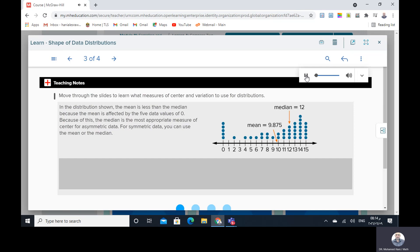Move through the slides to learn what measures of center and variation to use for distributions. In the distribution shown, the mean is less than the median because the mean is affected by the five data values of zero. Because of this, the median is the most appropriate measure of center for asymmetric data. For symmetric data, you can use either the mean or the median.